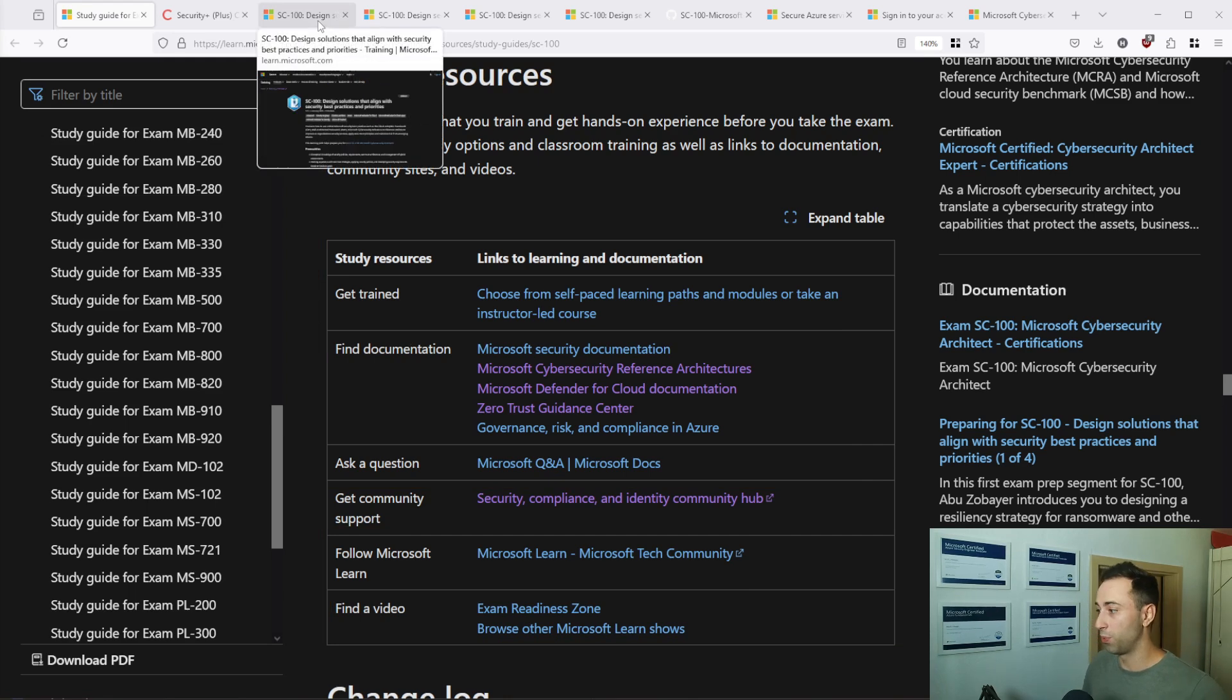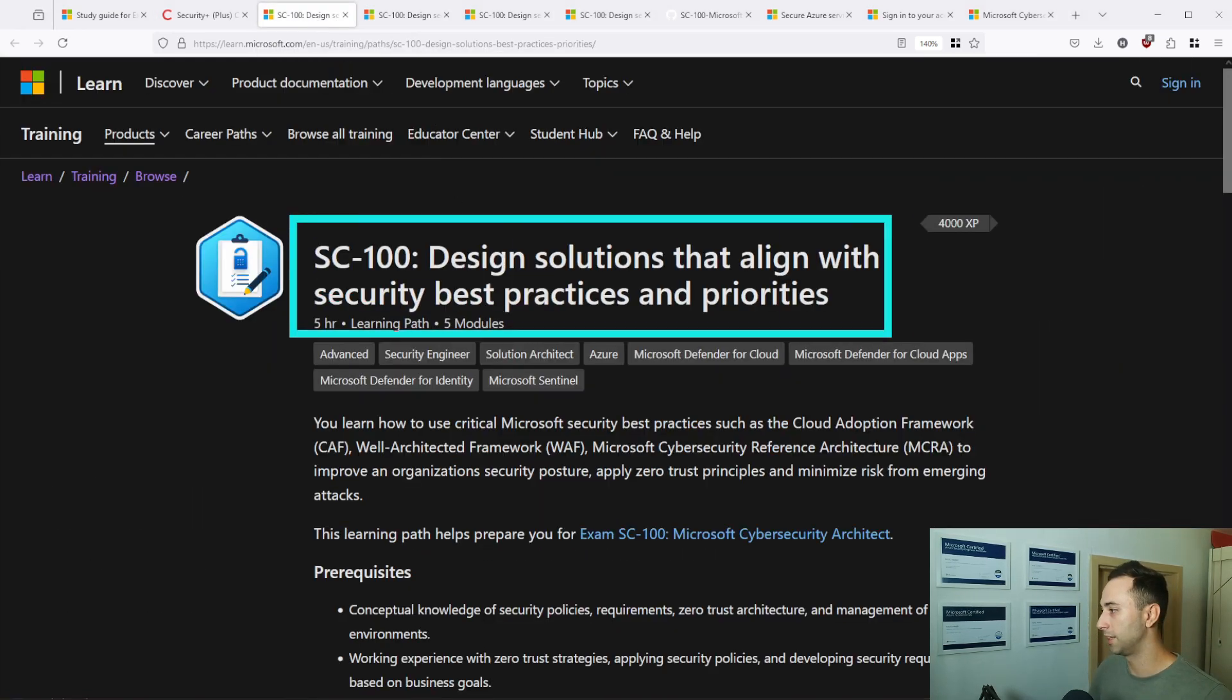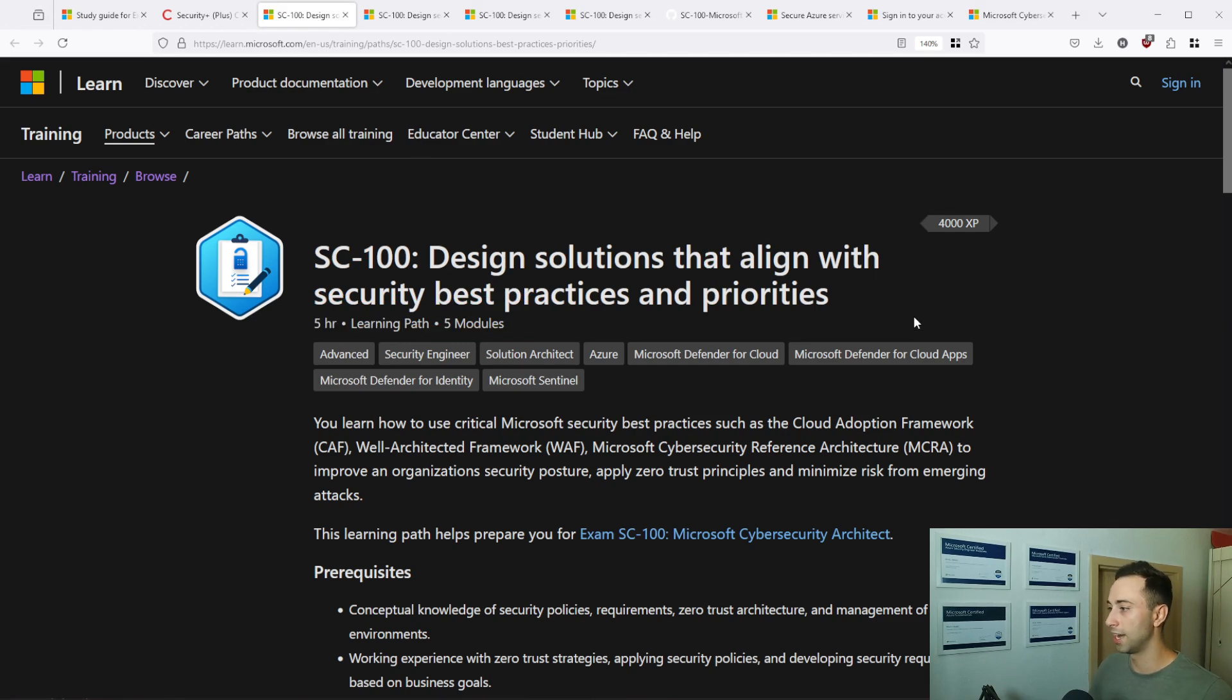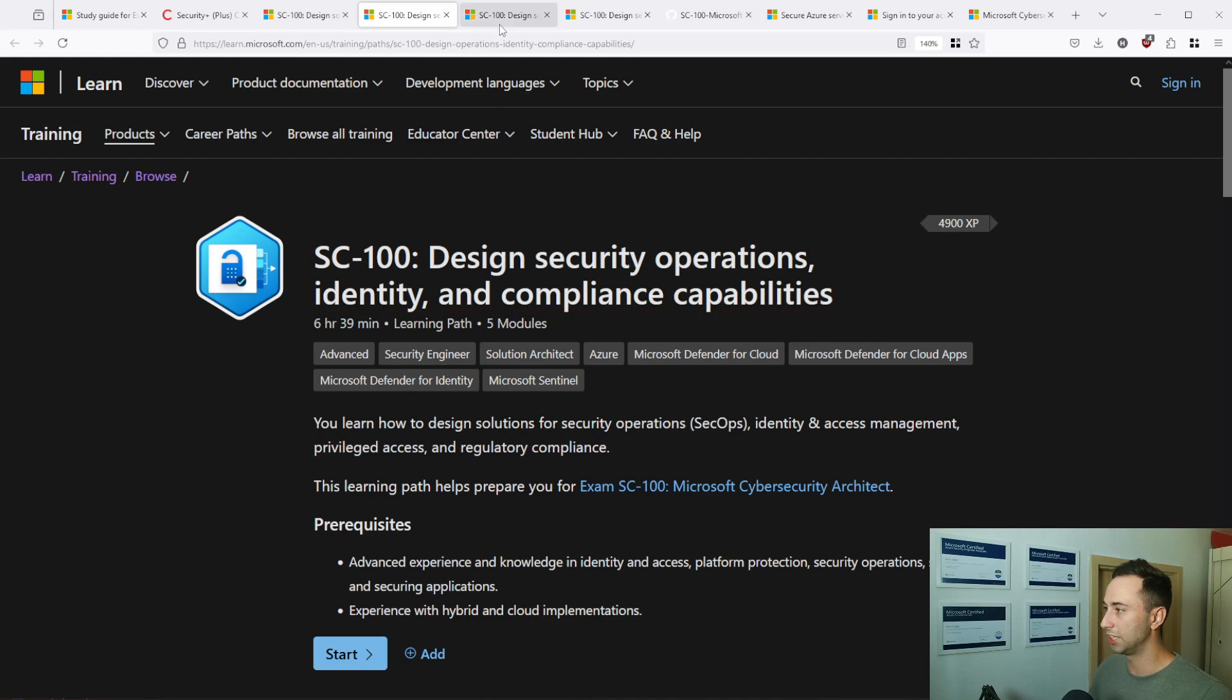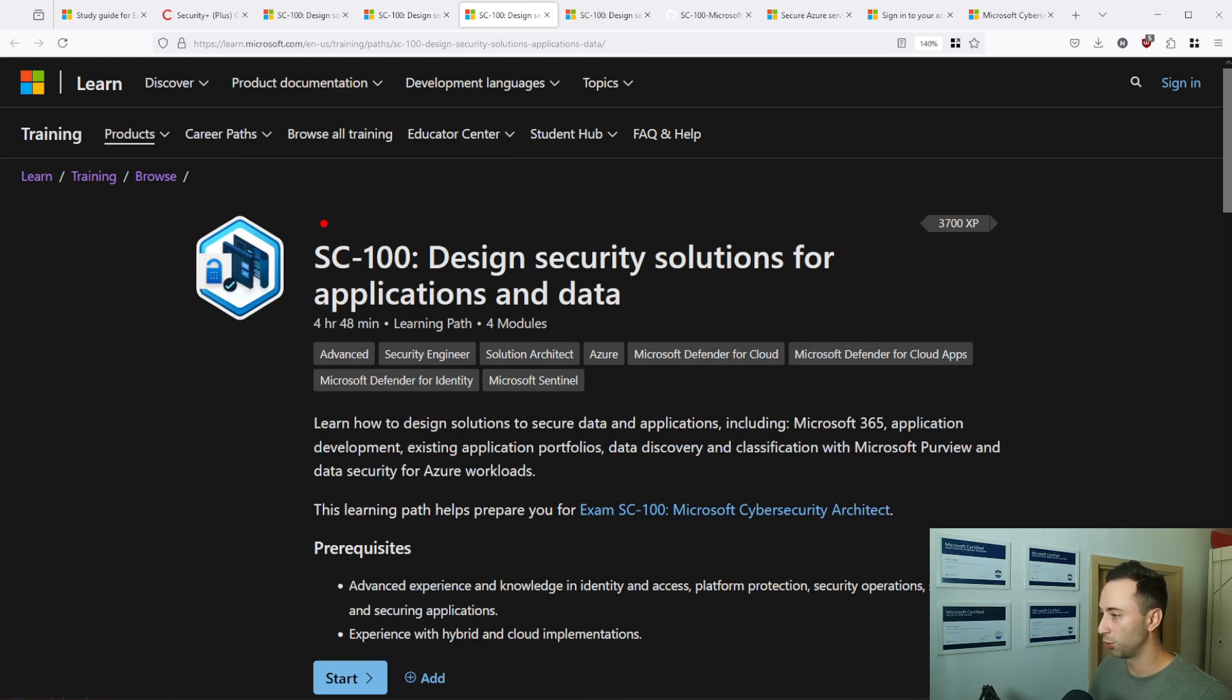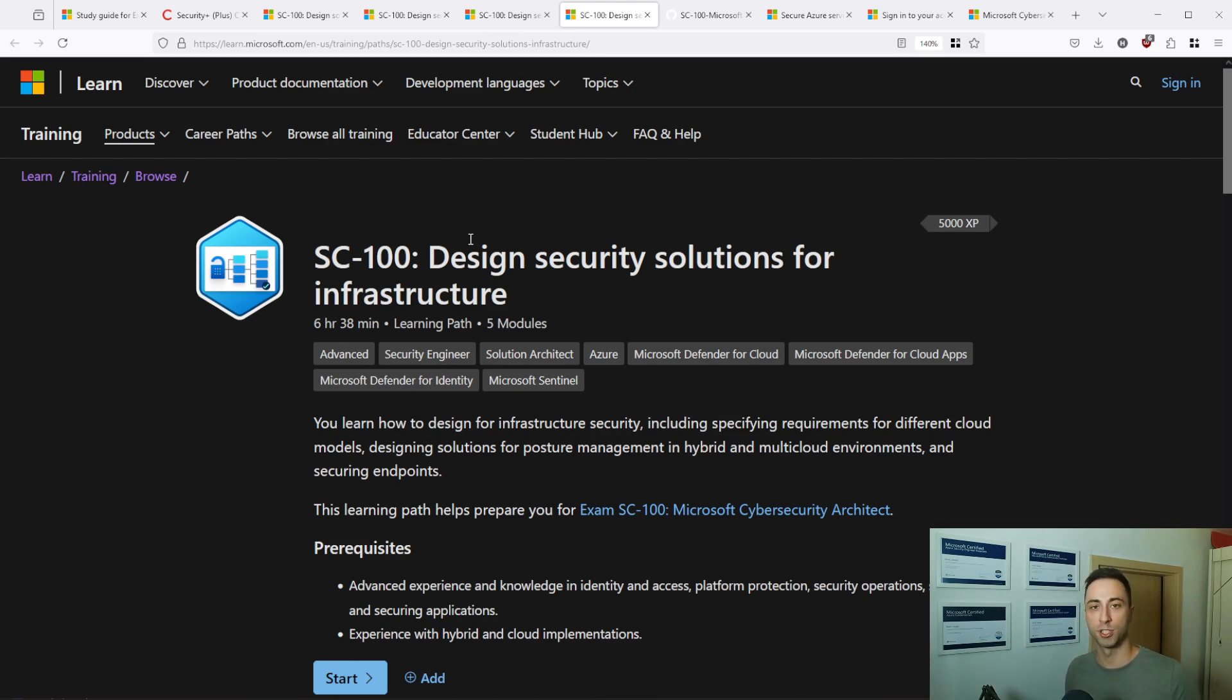The Microsoft Learn that I'm suggesting are right here. Design solutions that align with security best practices and priorities. You have design security operation identity and compliance capabilities. Design security solution for applications and data. And lastly, design security solution for infrastructure. Four modules covering the exam objectives on the SC100. Microsoft Learn is brilliant because after each section that you go through, they have a few exam questions. Usually it's about five of them and you can answer them and see if you really understand the exam objectives or the knowledge that was presented to you before.